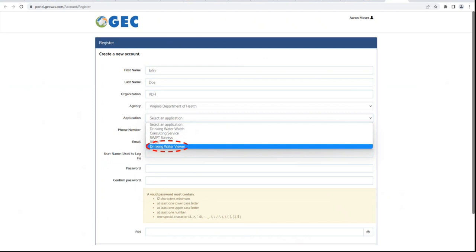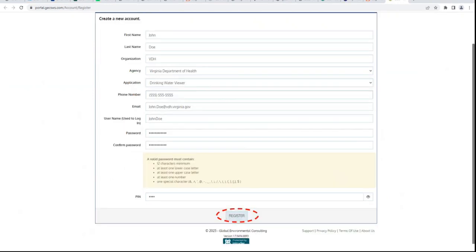And for the Application drop-down, please select Drinking Water Viewer. Once the form is completed, click the Register button at the bottom.